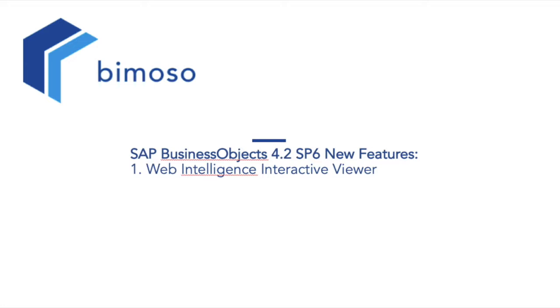For more in-depth and hands-on trainings, please visit our website at www.bimoso.com for a full listing of our products or contact our team at info@bimoso.com for inquiries.